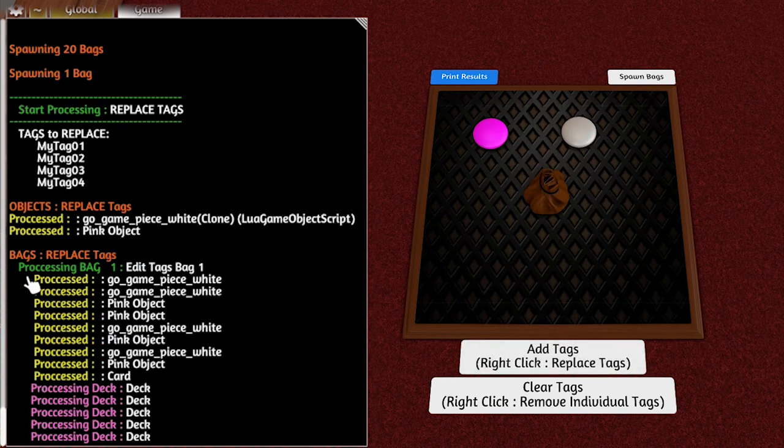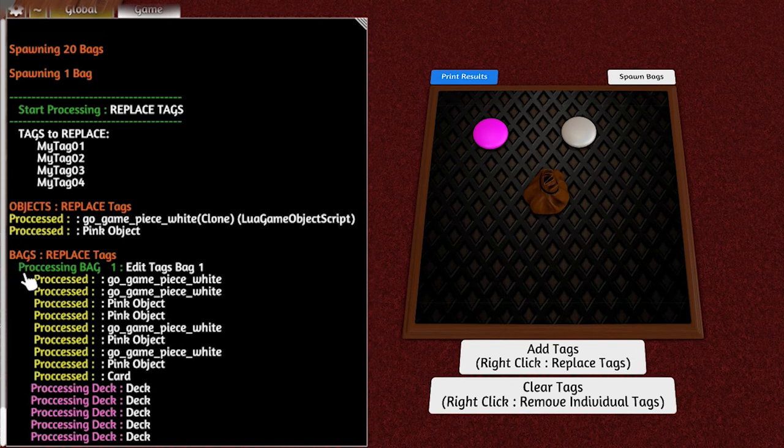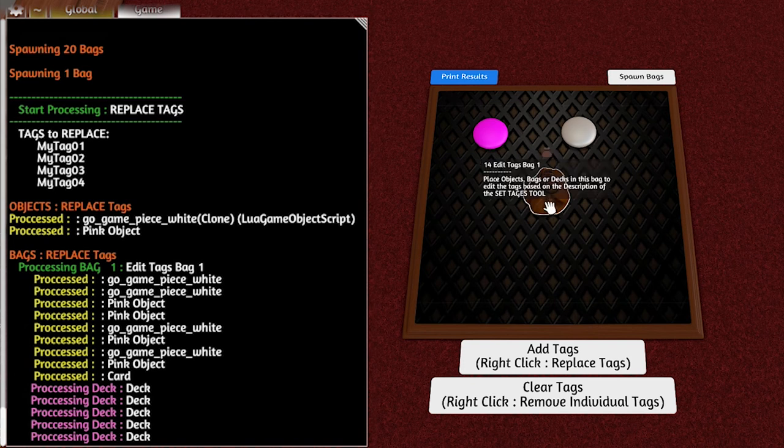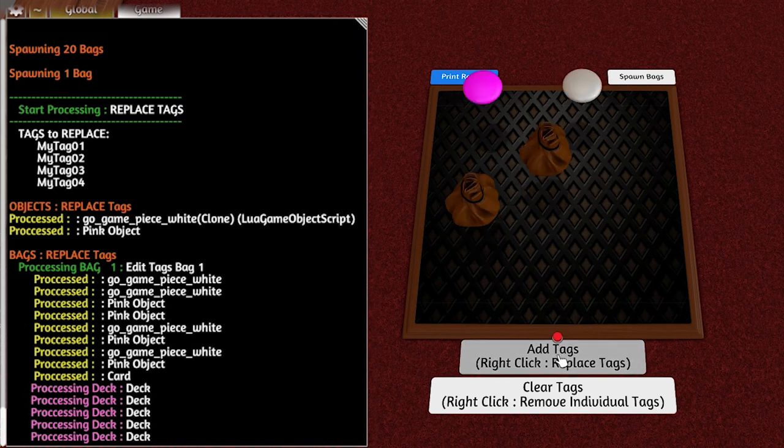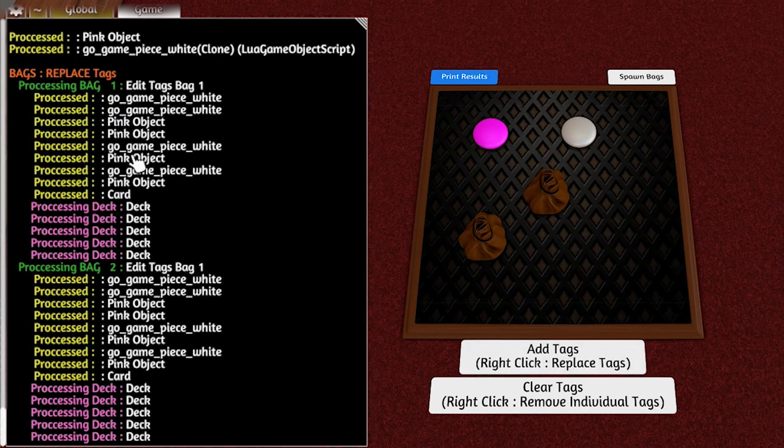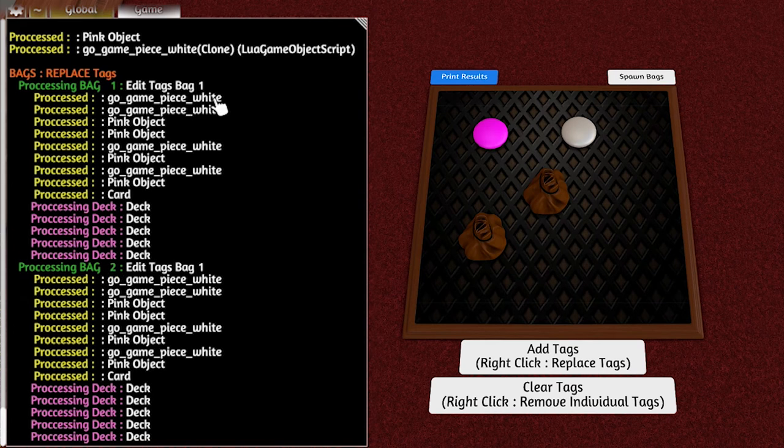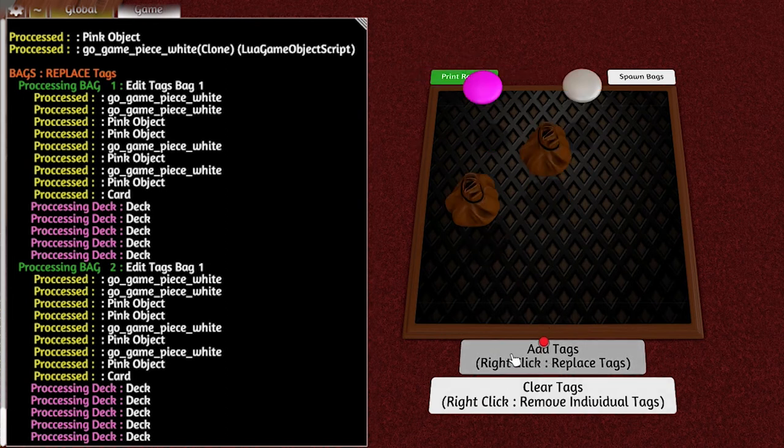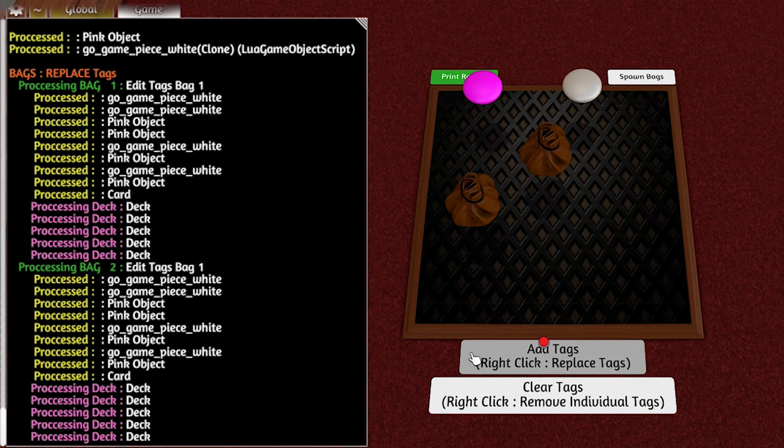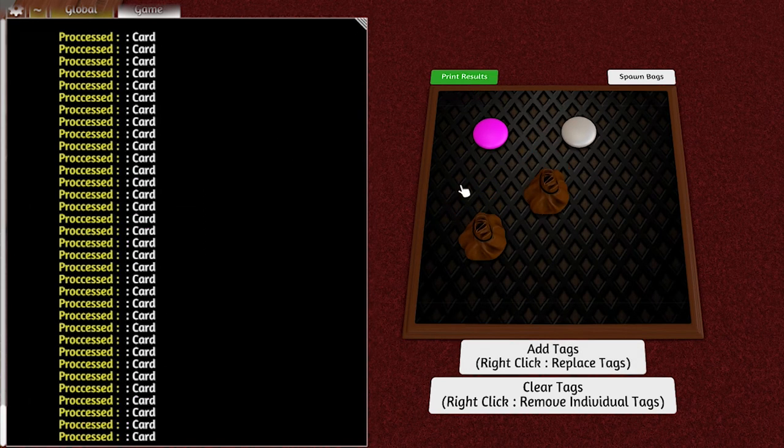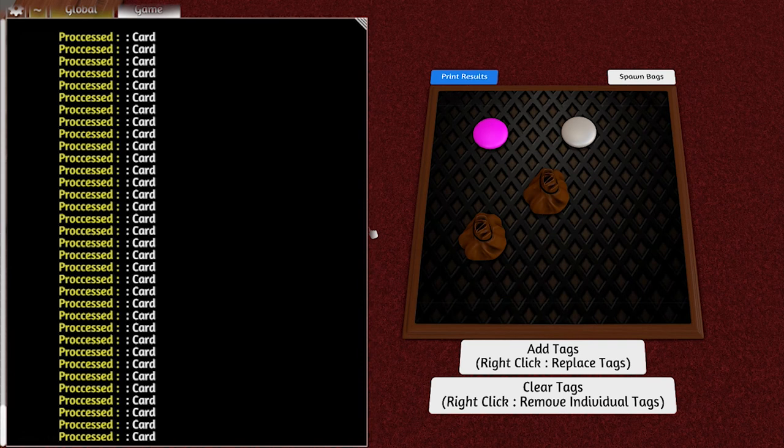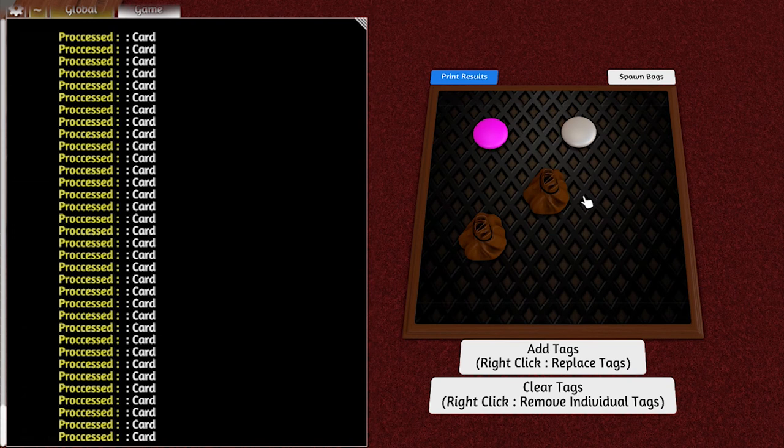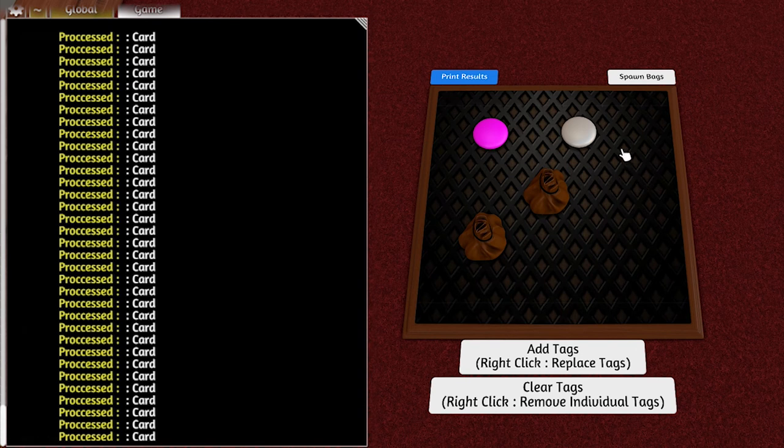You can see in the chat log it's found processing Bag1. If I put two of these bags here, you can see processing Bag1, processing Bag2, and it shares all the objects plus processing the deck. That's on the blue result. If I put it to green and I did it, you get to see all the individual stuff and it takes a lot longer. I should probably make blue the default.